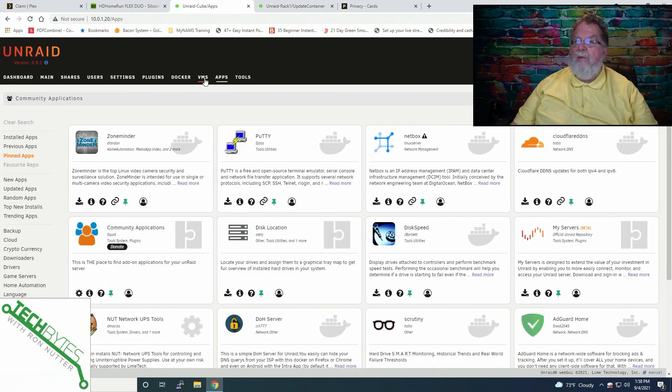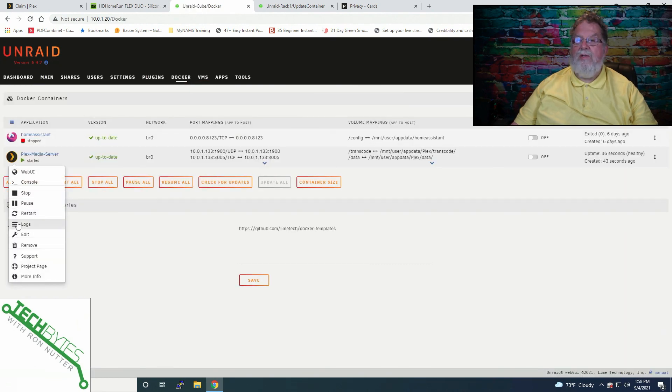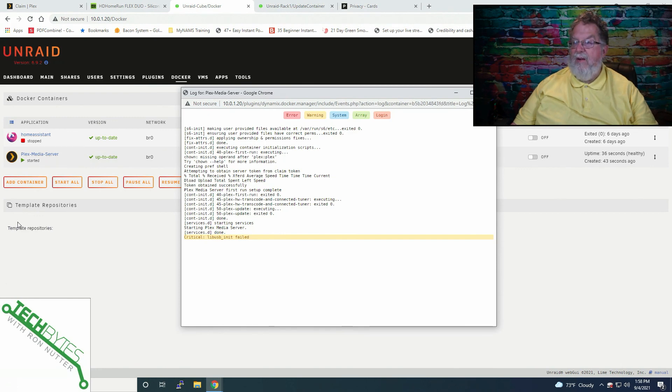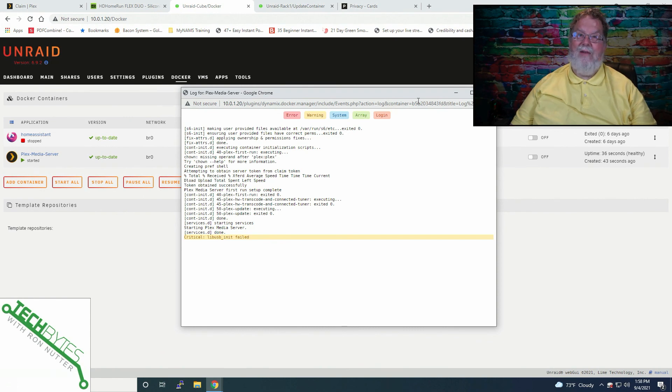And then we'll go over here to Docker. And it says started, but we're going to go down into the log just in case. Okay, so it failed USB. Okay, that I'm used to seeing when you started out. Okay, so everything looks right. Execute the starting services. Okay, it says it's done.